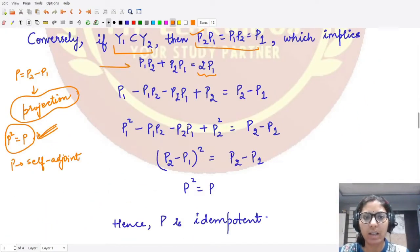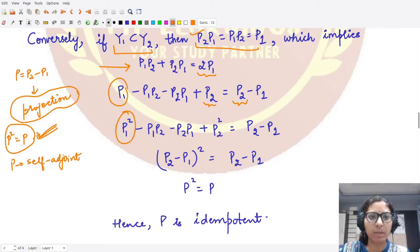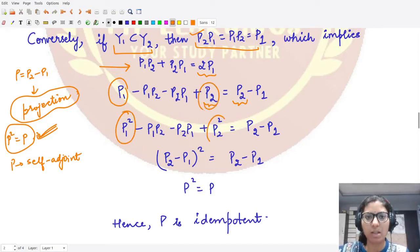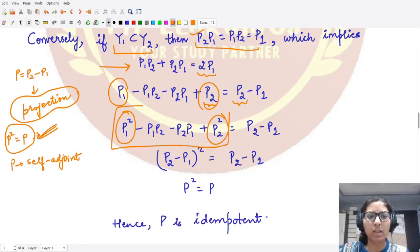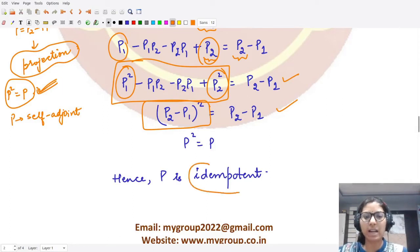We then replace P1 with P1² (since P1 is idempotent) and P2 with P2² (since P2 is idempotent), and group all terms together. The resulting expression is (P2 − P1)² = P2 − P1, i.e., P² = P. This shows P is idempotent.